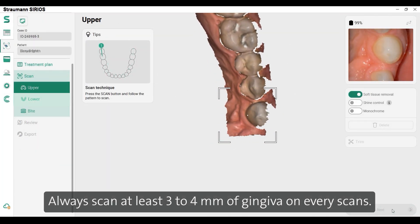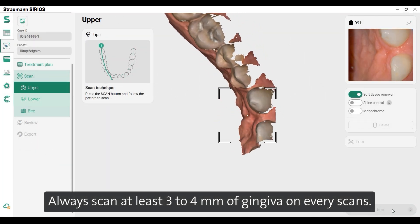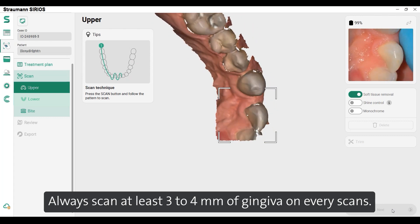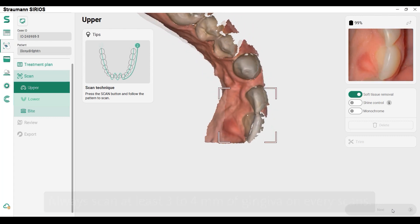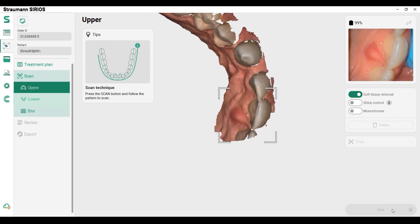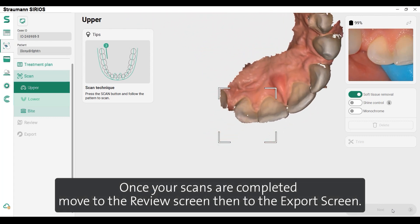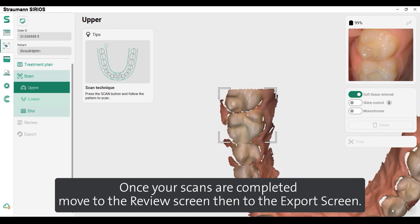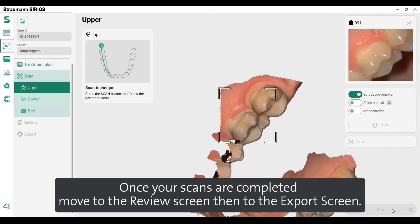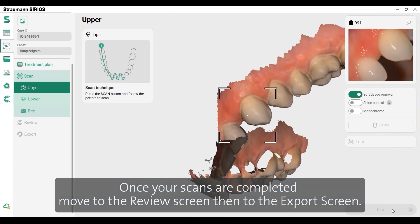Always scan at least 3-4mm of gingiva on every scan. Once your scans are completed, move to the Review screen, then to the Export screen.